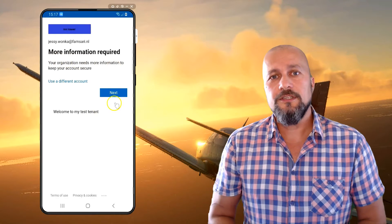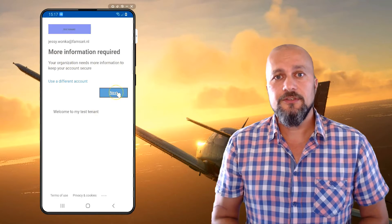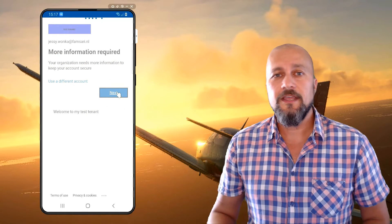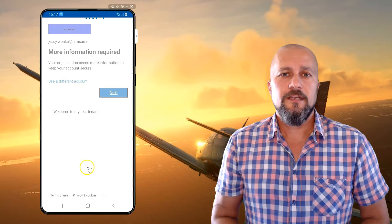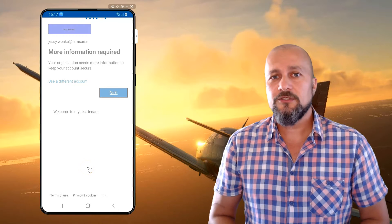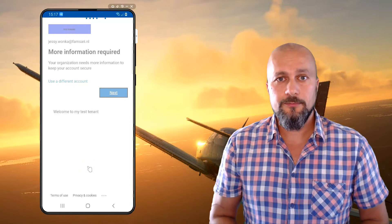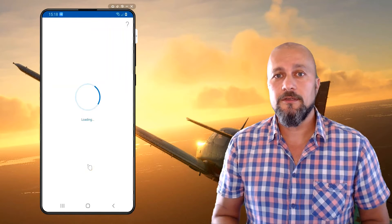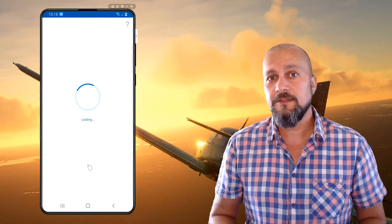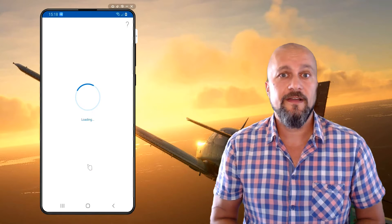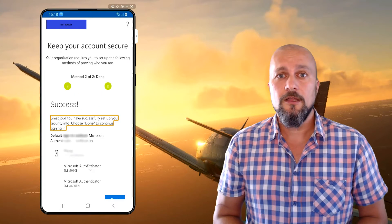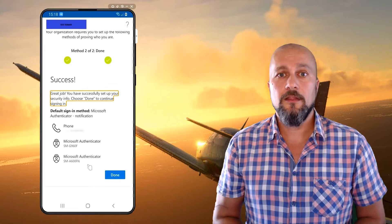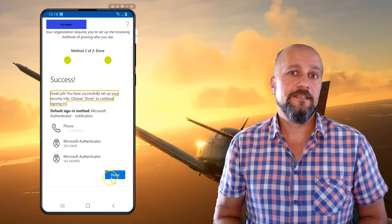When you're done, you will also need to register your Android device within the tenant. Now, iOS supports multiple tenants, but Microsoft is working on supporting that on Android devices as well, but we need to wait a little longer for that.